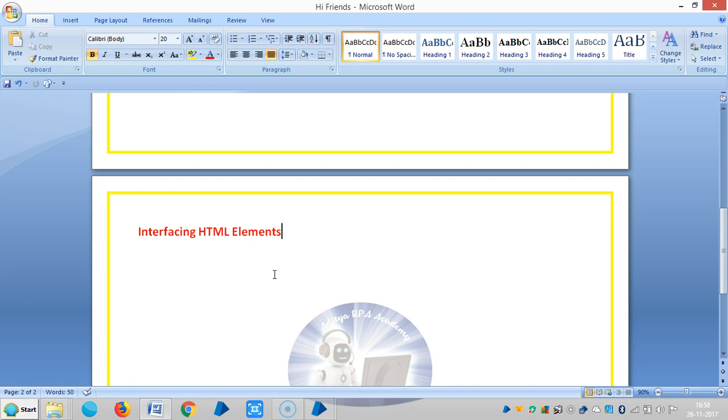In general, HTML stands for Hypertext Markup Language. Web pages are made up of various types of elements and fields. For example, radio button, push button, check button, etc.